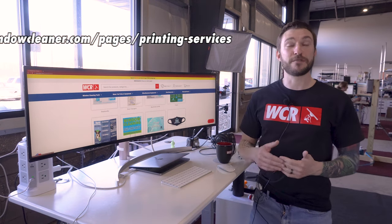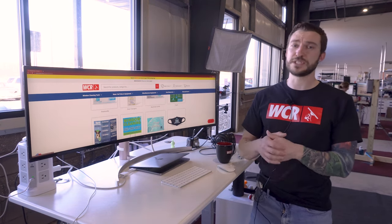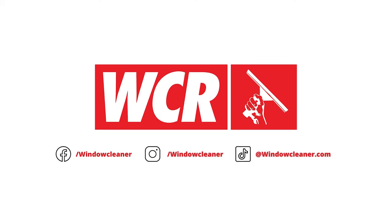I'm Steve from the windowcleaner.com printing department. If you have any questions, let us know. We're here to help you.